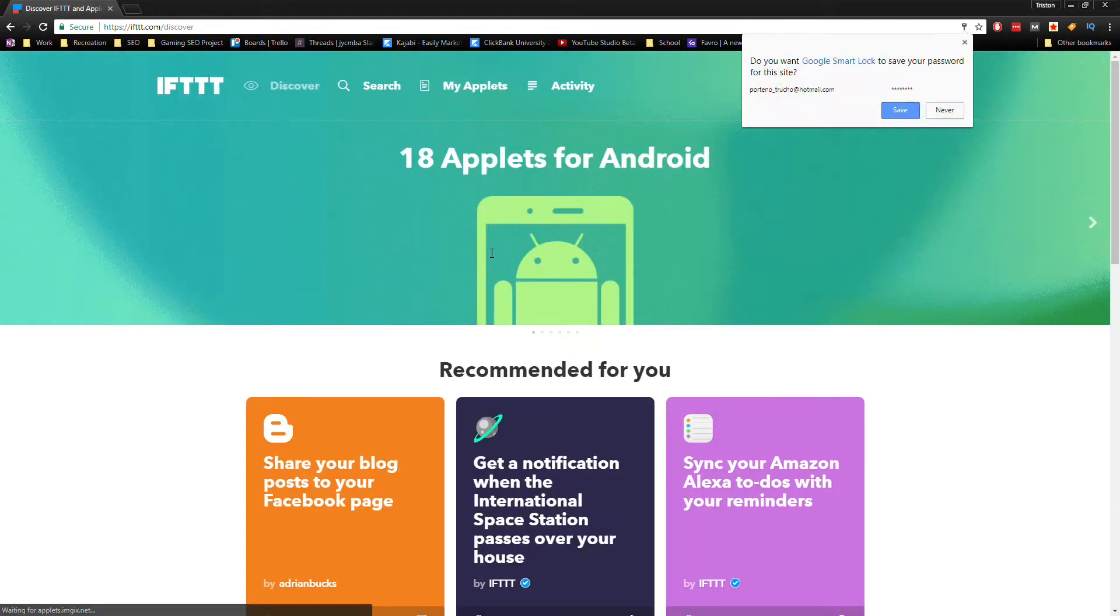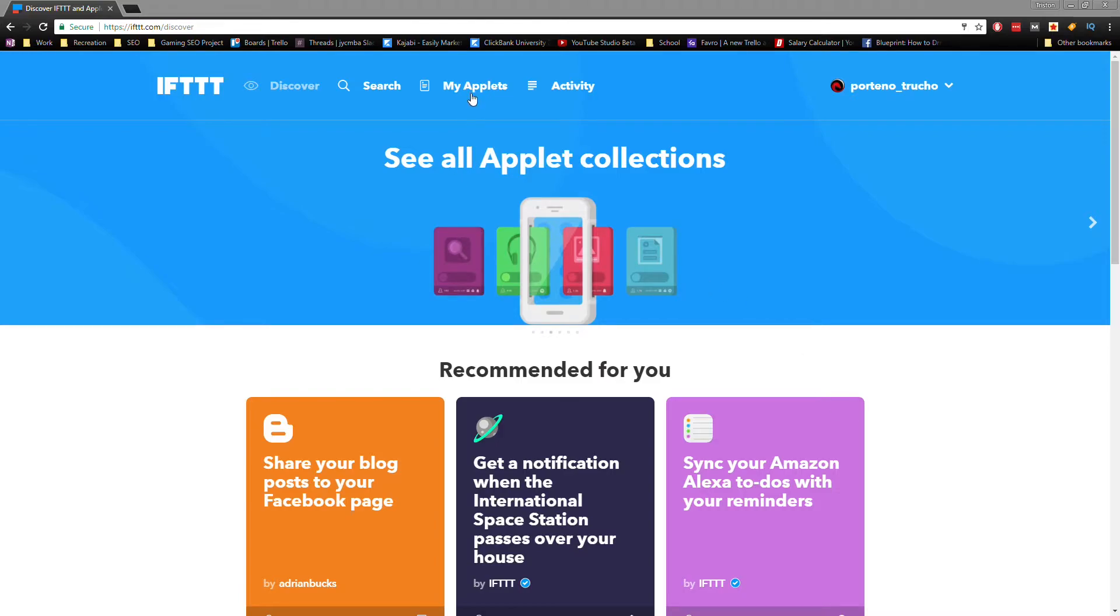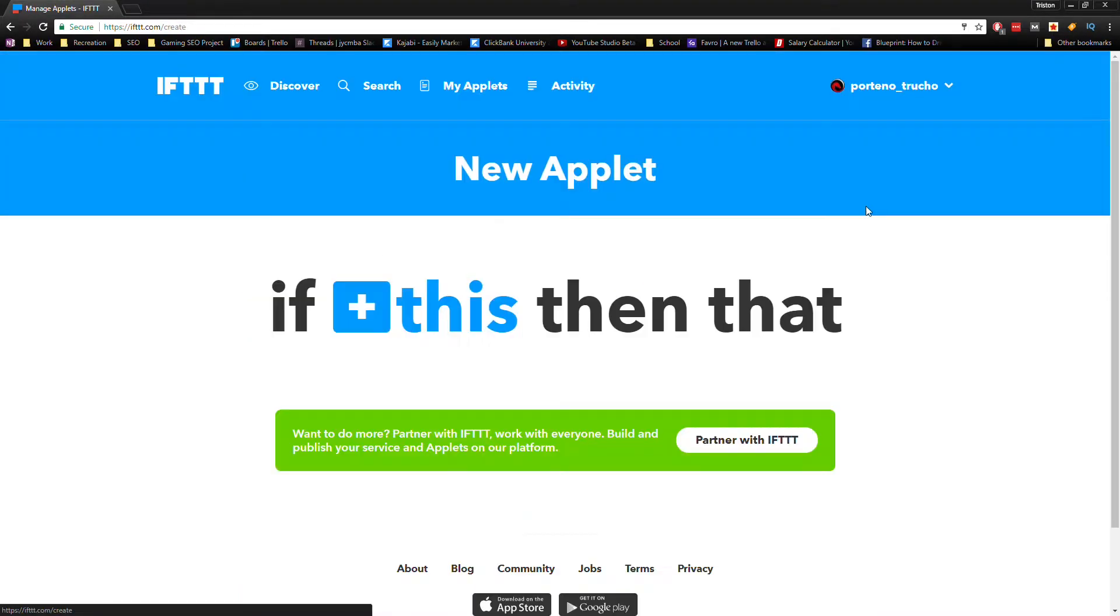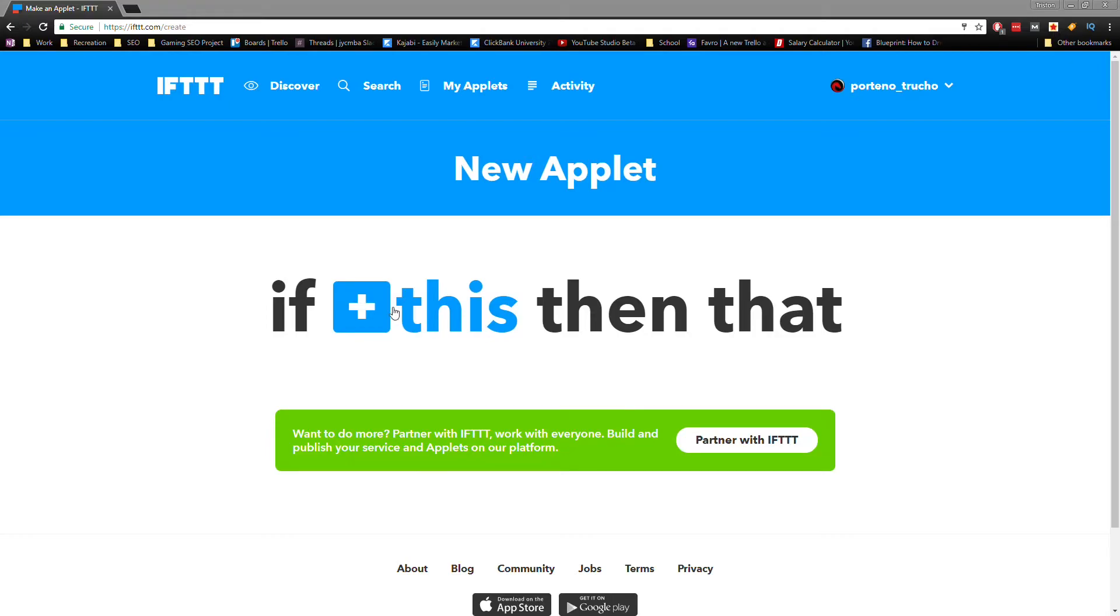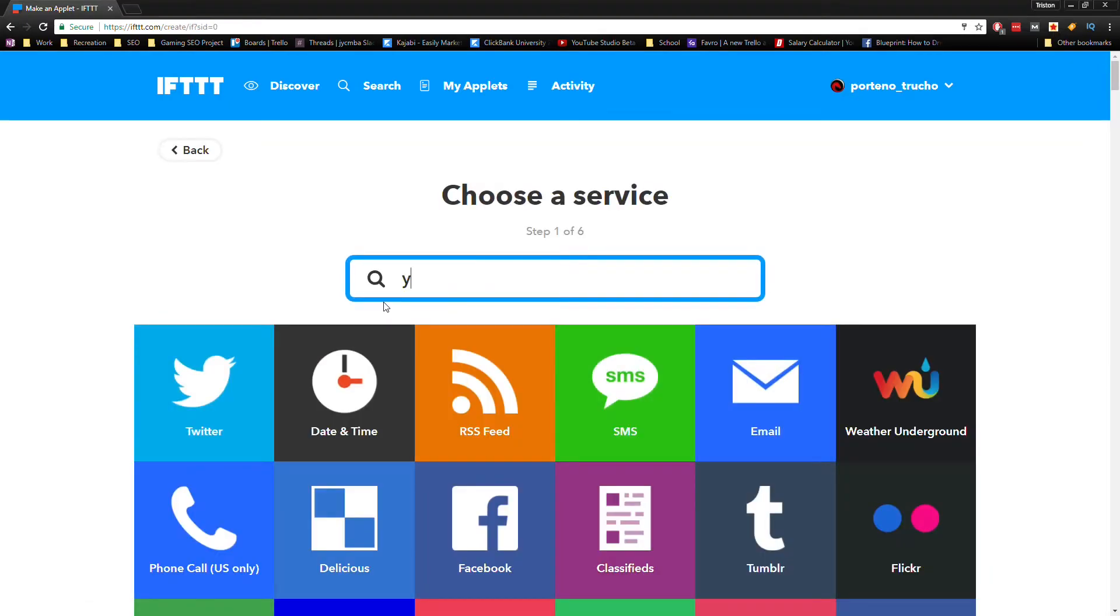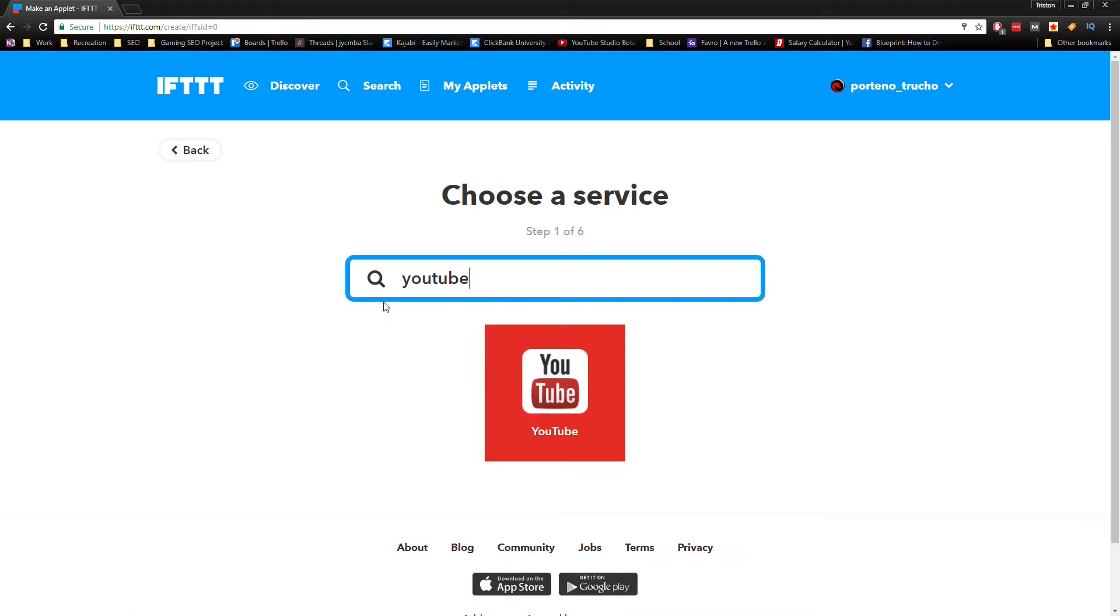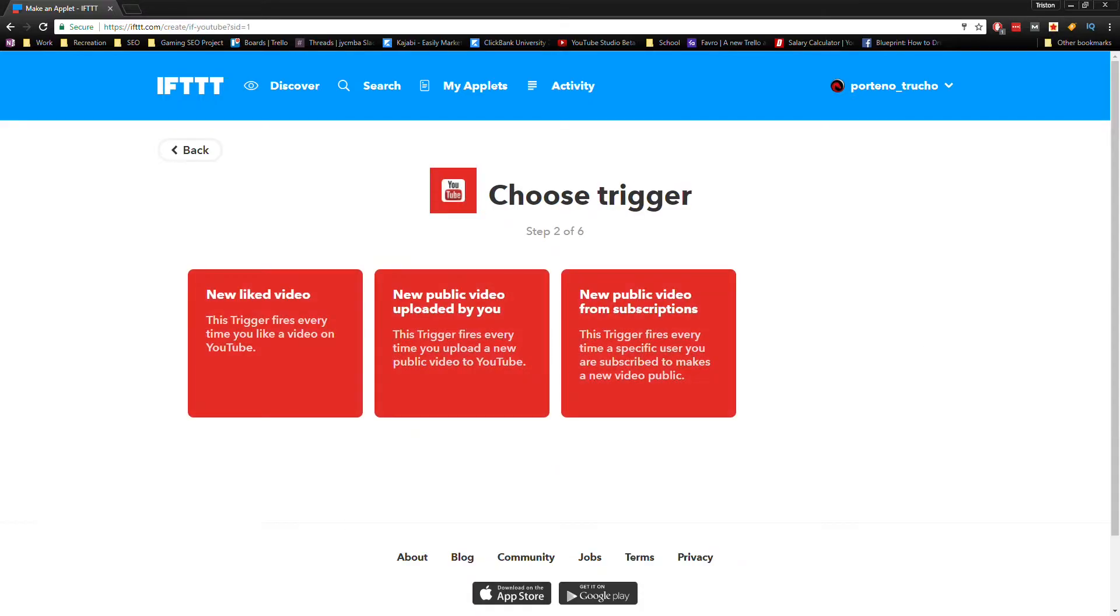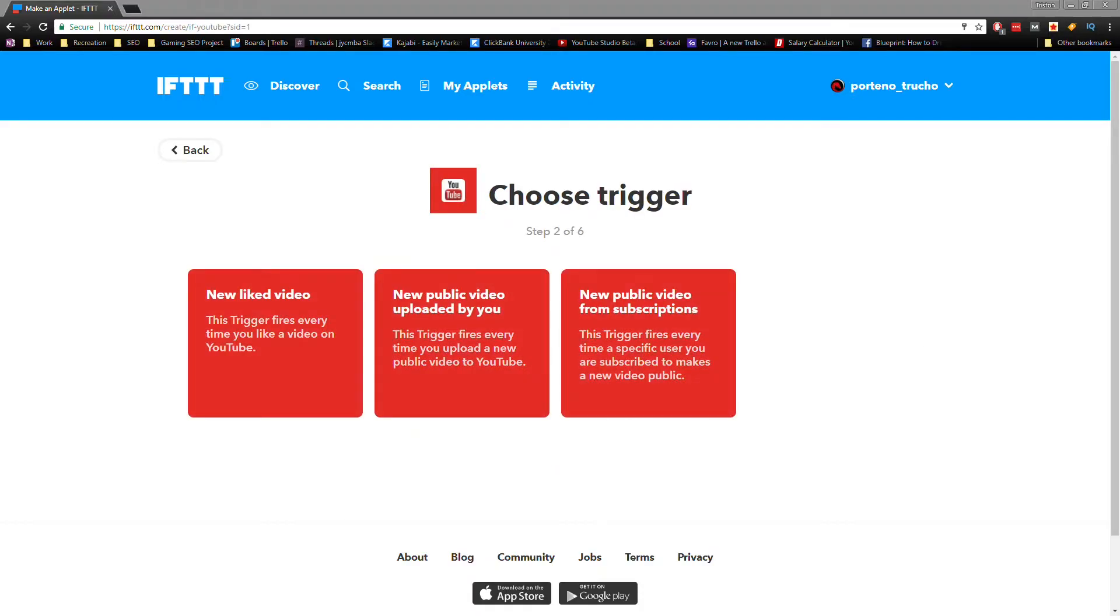Now that we're here, we're going to start by creating an applet. Click here where it says My Applets in the site menu and then New Applet. In the search bar, type in YouTube. Now what we're going to do today is create a new applet that pushes a YouTube video to a Facebook page.